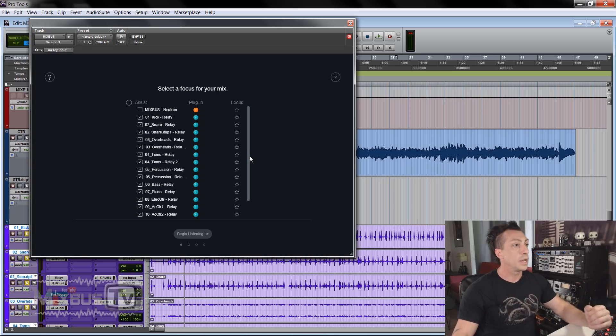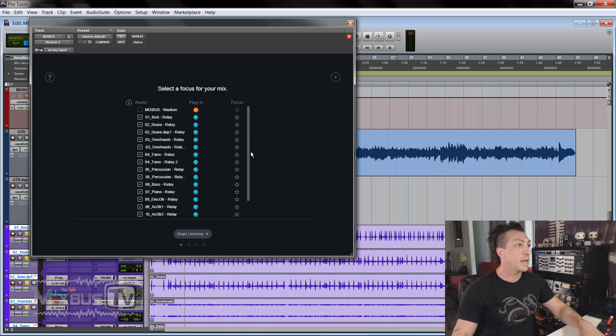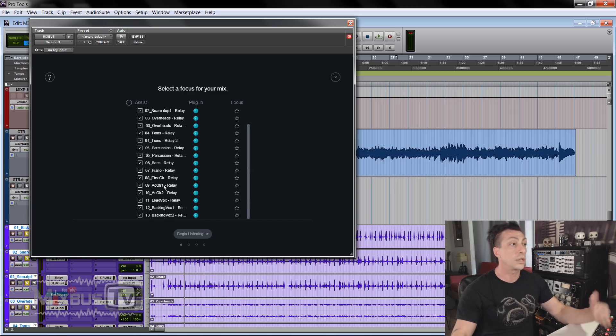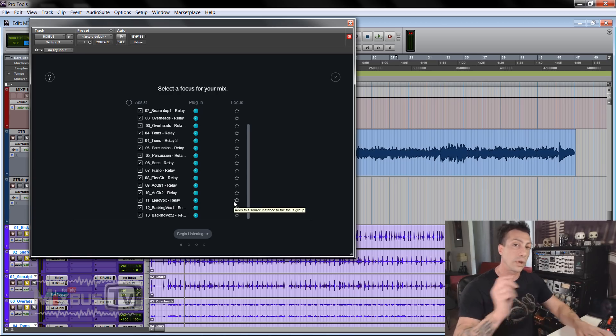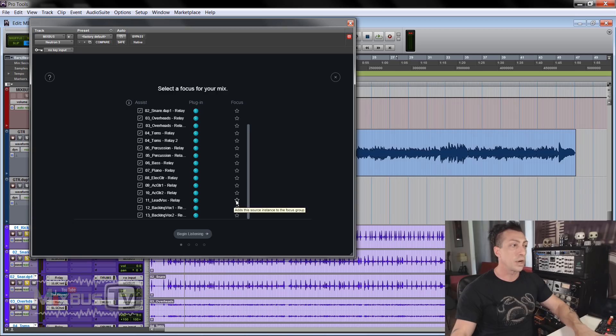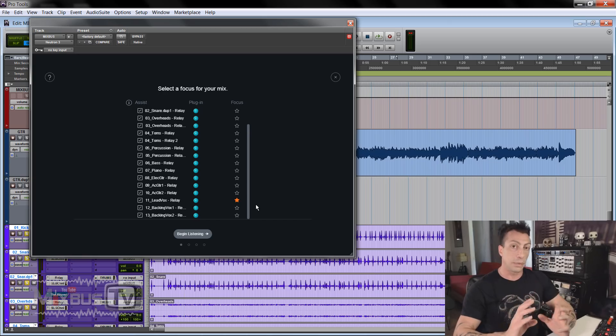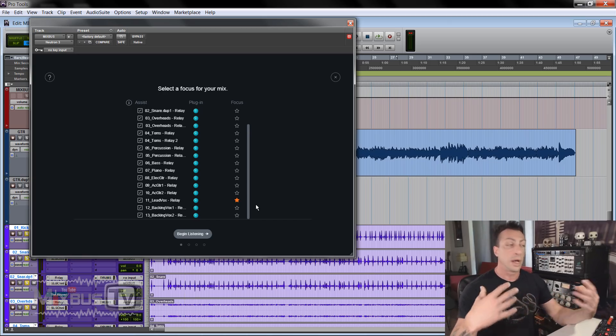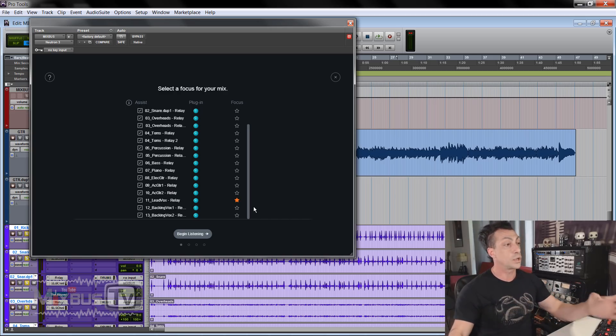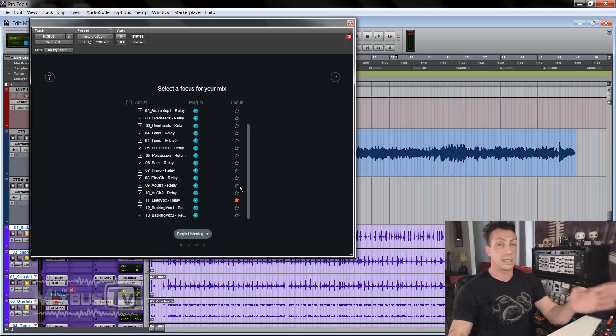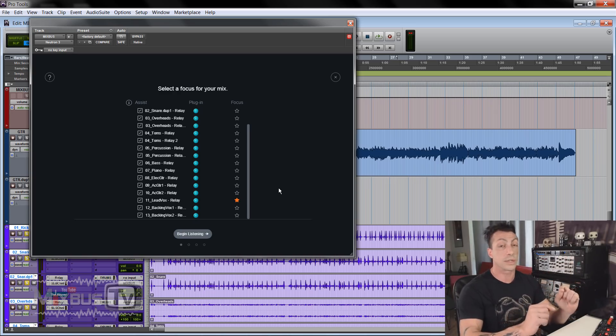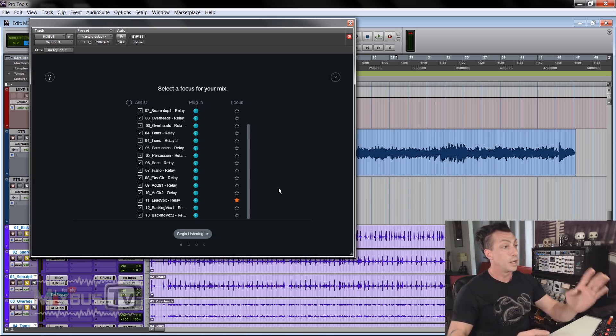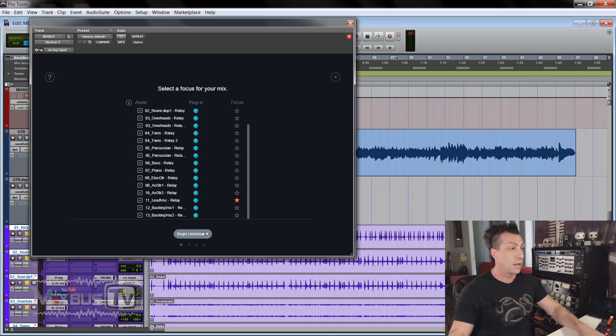And here you can see you can select a focus track of your mix. In this case, we have kick, snare, overheads, toms, percussions, bass, piano, electric guitars, acoustic guitars and lead vocals. Now you can select more than one focus track. In this case, I'm just going to pick lead vocals to keep things simple because this is just an example. Remember, this plugin does not do processing, doesn't do compression, EQ, doesn't do any of that. It will just set levels. So if you select more than one focus track, we will see it in the next step. You will have all the tracks you selected combined in the focus slider. So once you selected your focus track or tracks, you begin listening.